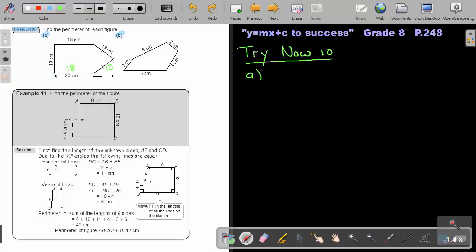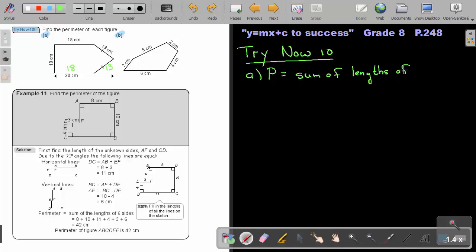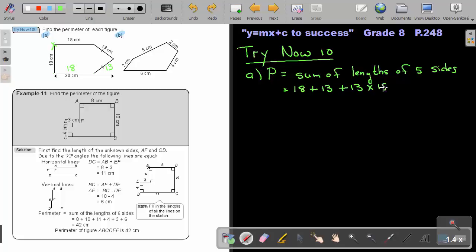The difference between 30 and 18 will give that remaining part. Now, to find the perimeter, it's the sum of the limbs of the five sides. So starting at this point, it's going to be 18 plus 13 plus another 13 plus another 18 plus 10. And that will give me an answer of 72 centimeters.